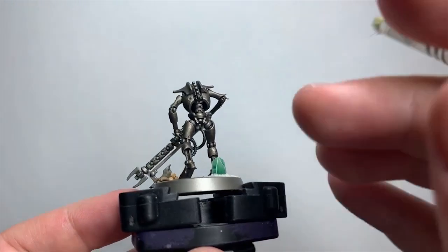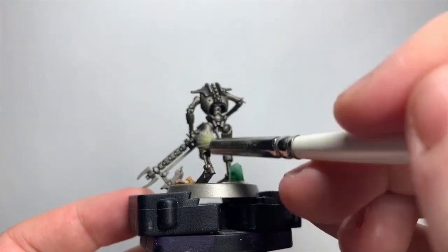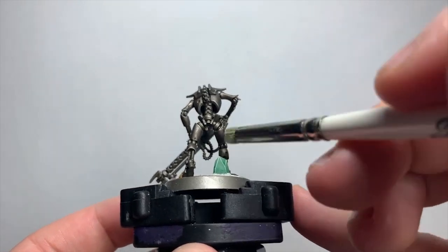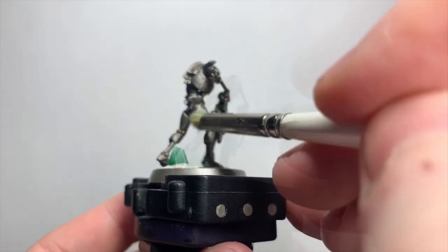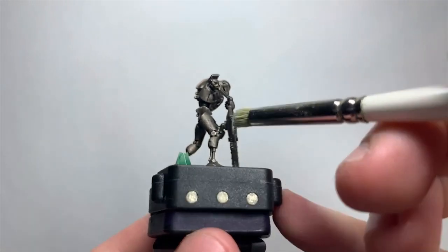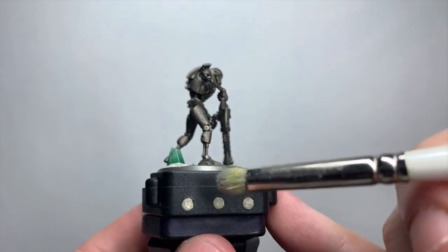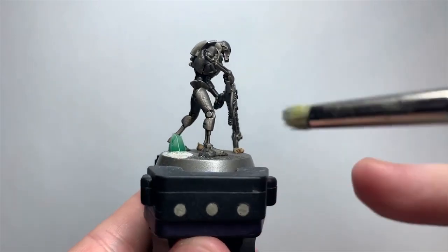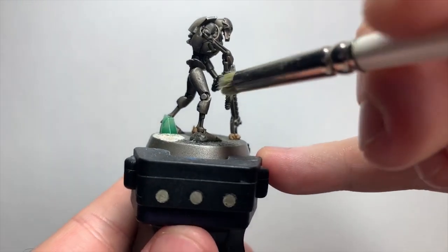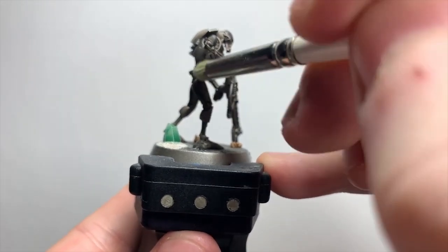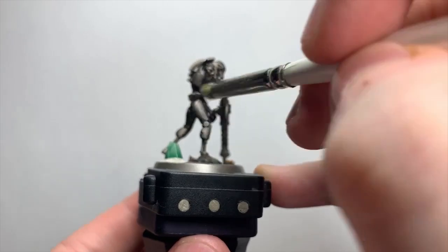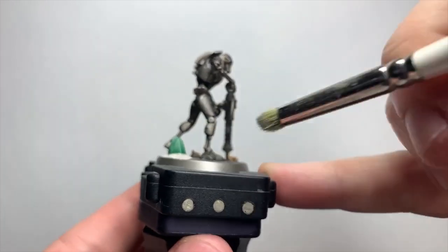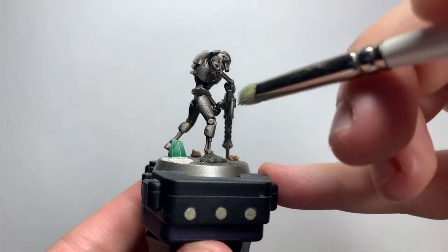I'm going over the whole skeleton again, trying to aim the brush strokes at corners, edges, and also the tops of bigger flat areas, tops of the thighs and shoulder pads for example. I'm looking to start building in a gradient here, which I can build upon with brighter silvers later on.